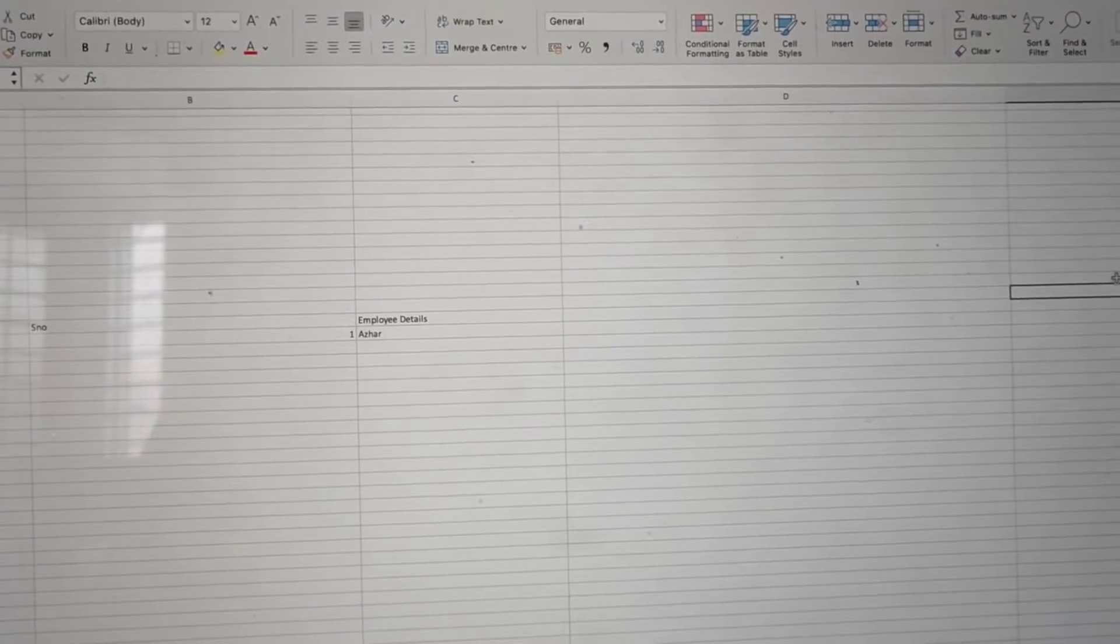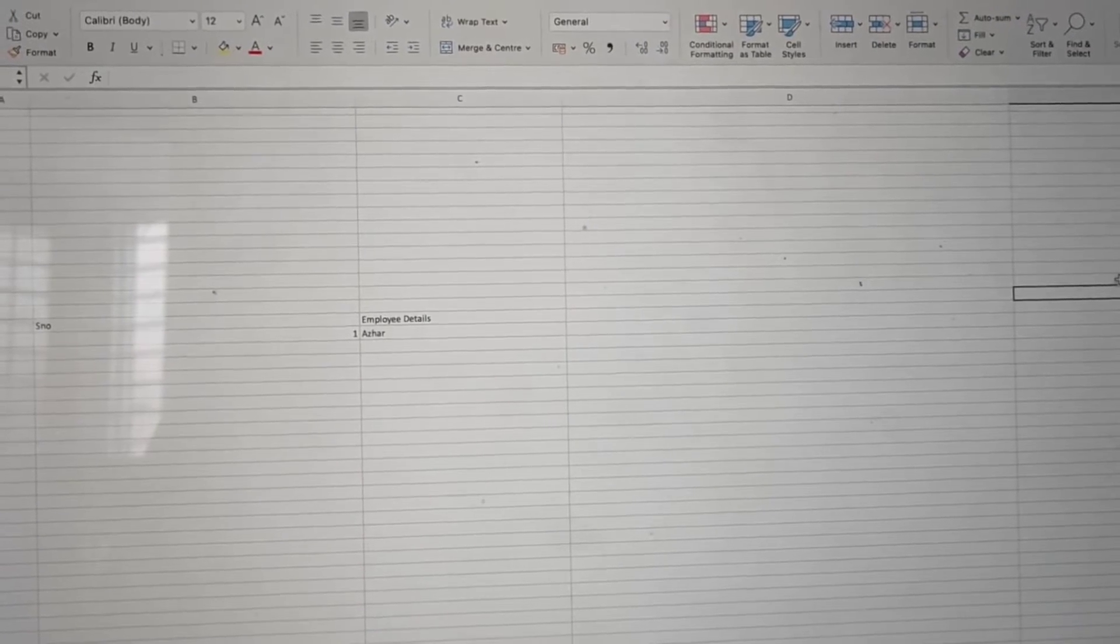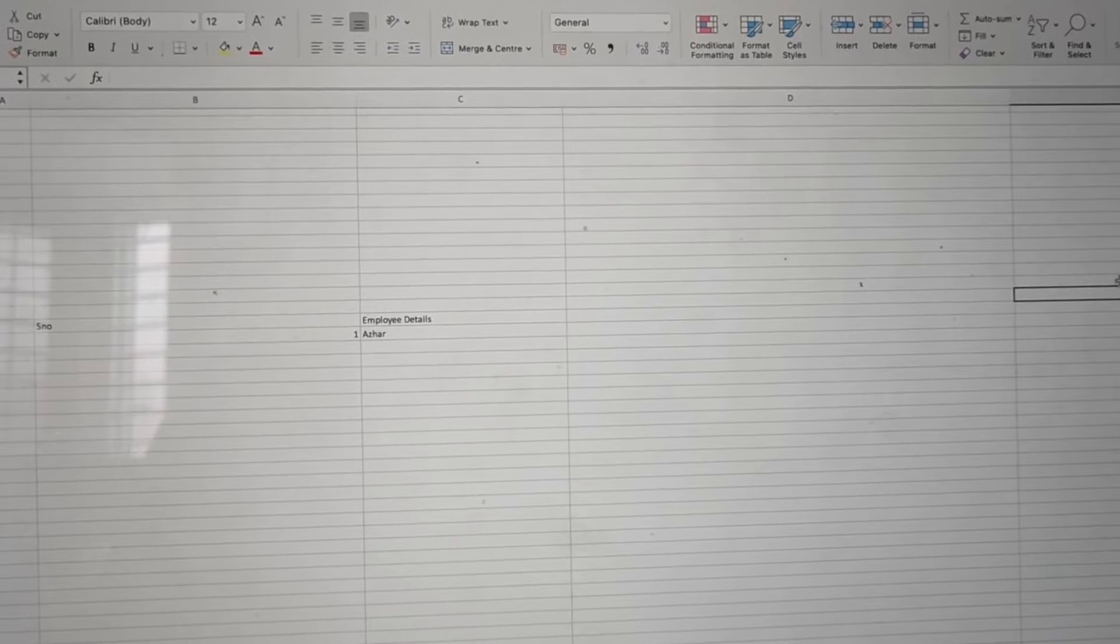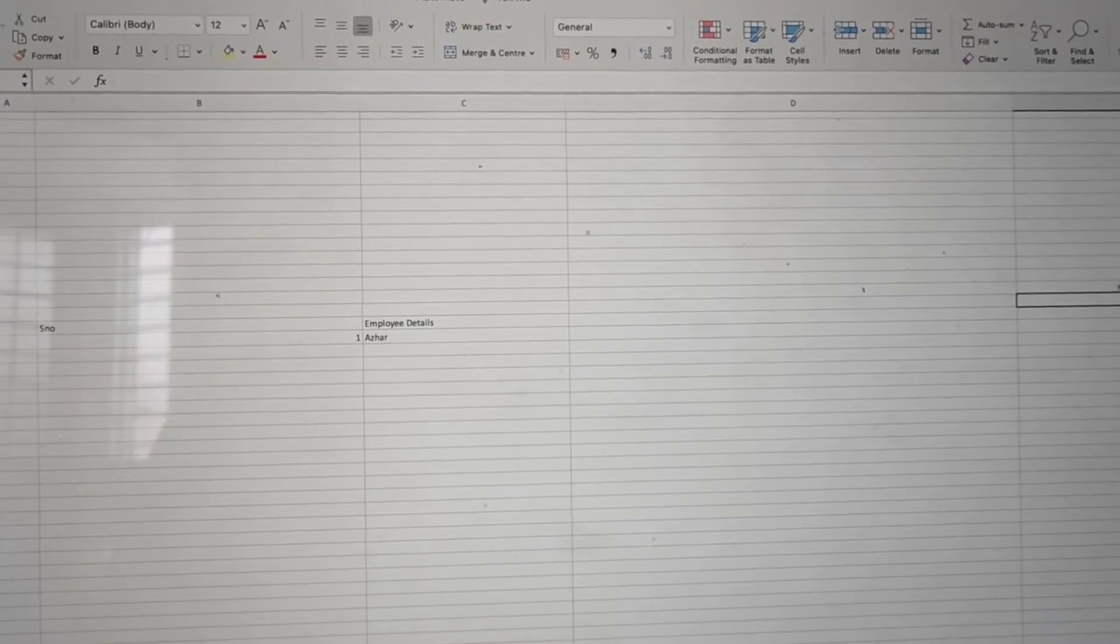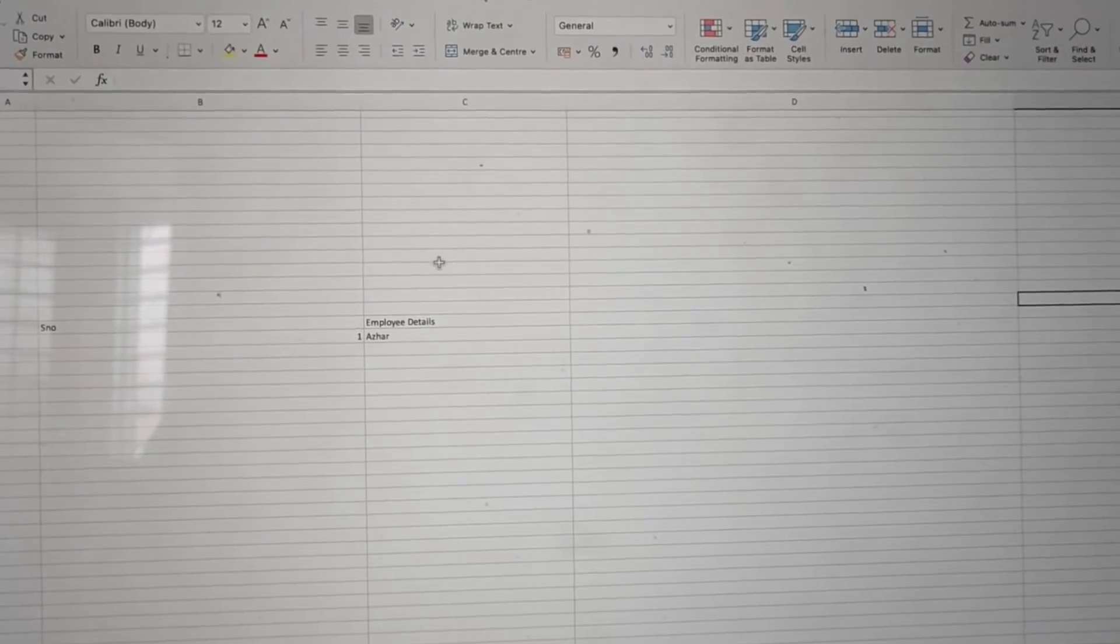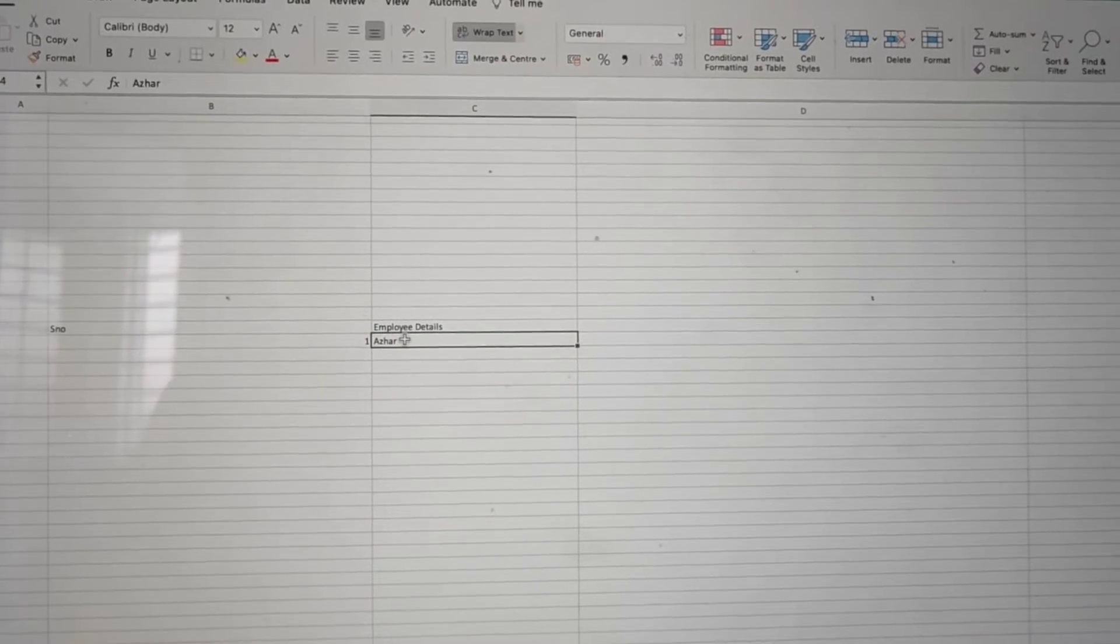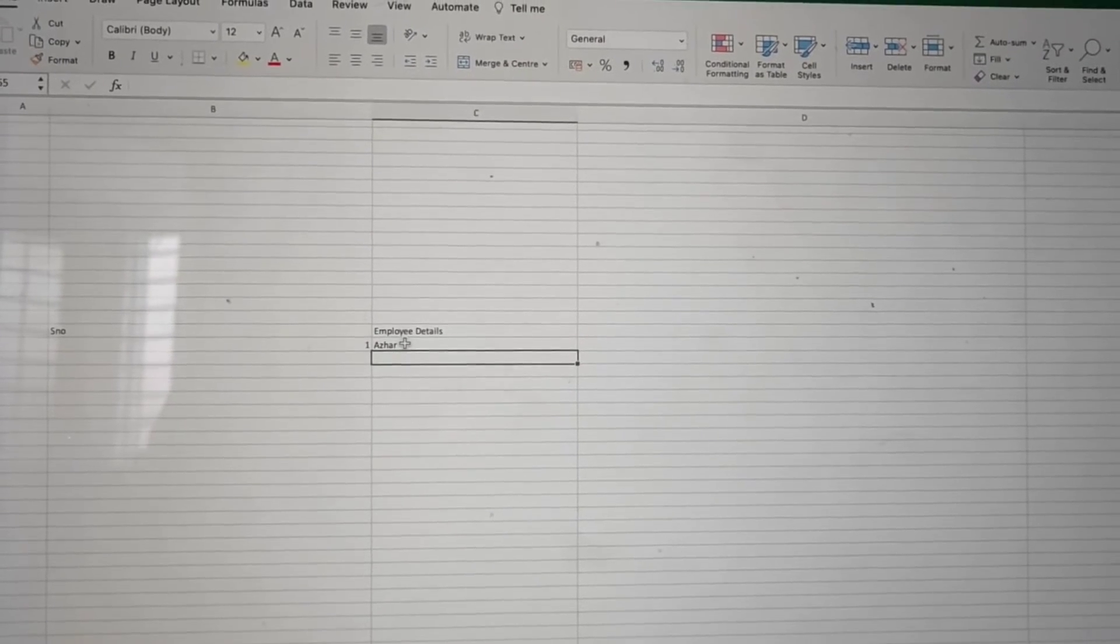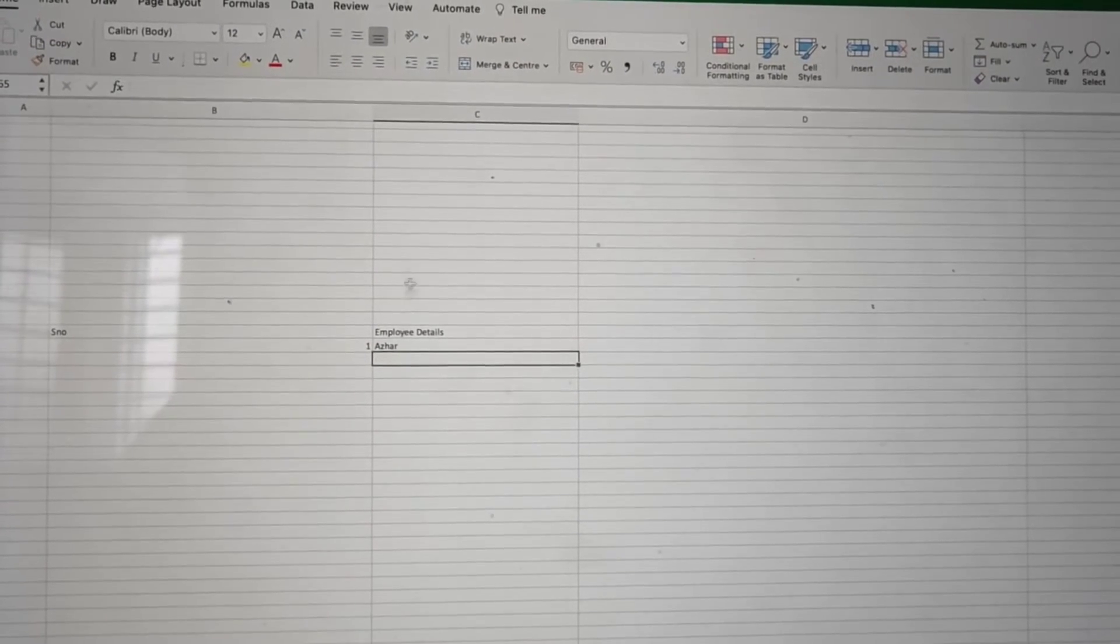As you can see here, I have serial number and employee details. If you want to enter Asher and Jamal in a single cell, when I click Enter it goes to a different line.